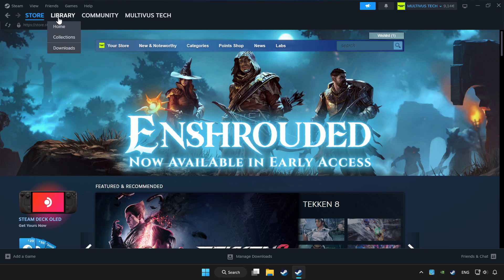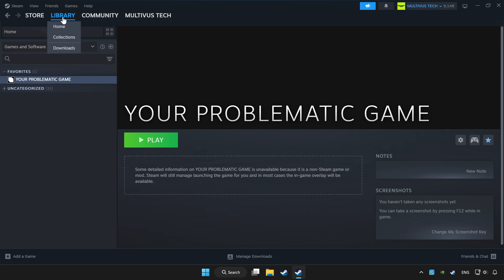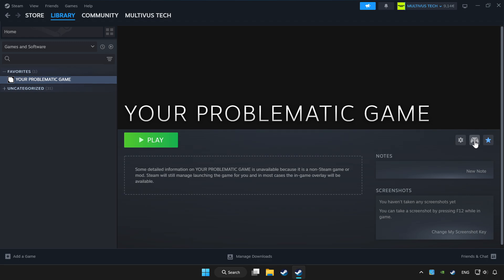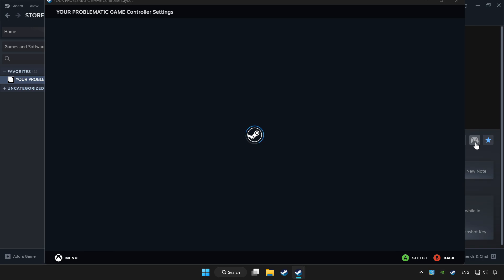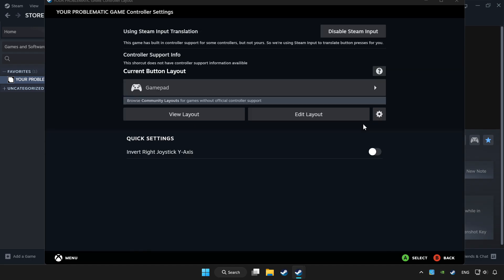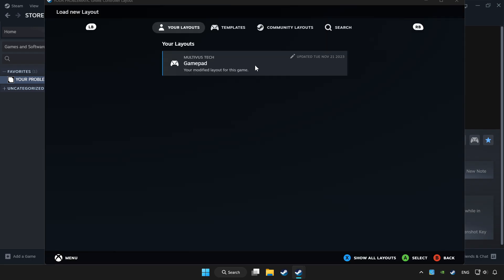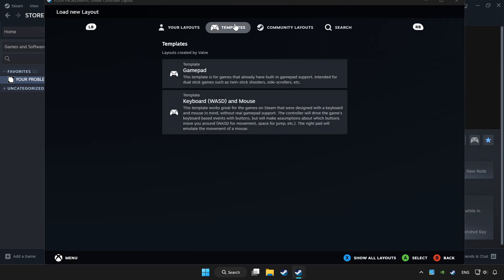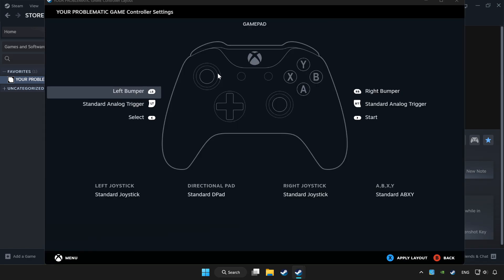Click library. Choose the game that you want to play with controller. Click the controller icon. Enable Steam input and choose gamepad. Set your controller settings and apply.